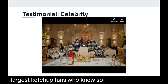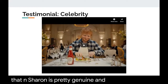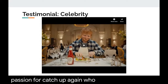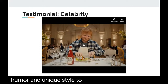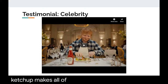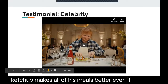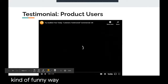Ed Sheeran is pretty genuine in his love and passion for ketchup. He uses his humor and unique style to show how ketchup makes all of his meals better, even in a funny way — making this an effective and credible celebrity testimonial.